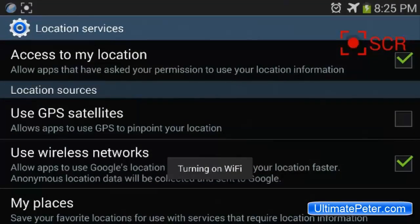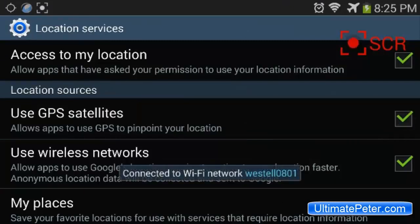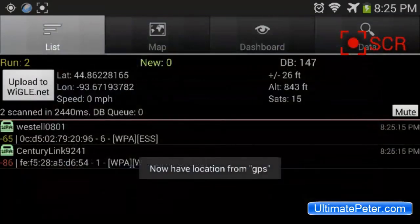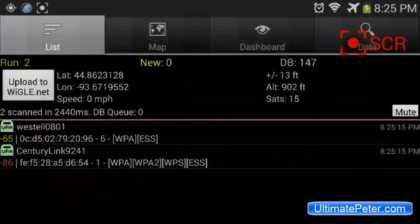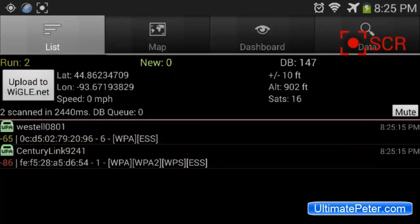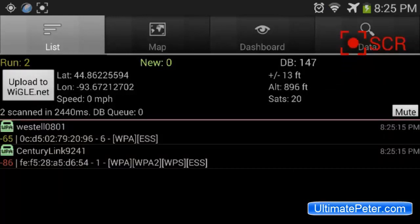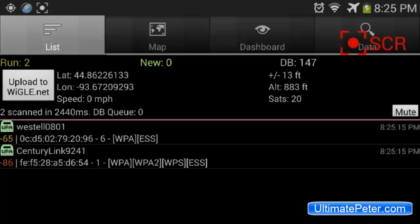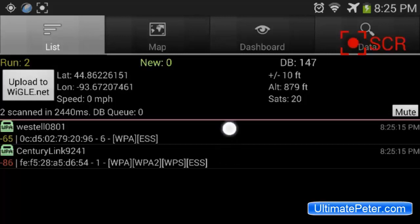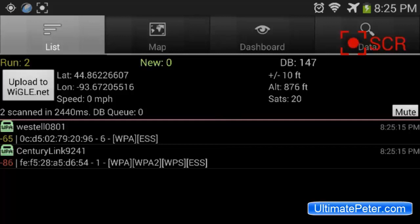It wants us to turn on our GPS, so we'll go ahead and do that. Now have location from GPS. That's good. You're also going to want to have your Wi-Fi on. I have my airplane mode on because I don't want to get a call during this recording. So I have two WPA networks showing up. I'll just show you around the app for a minute here.